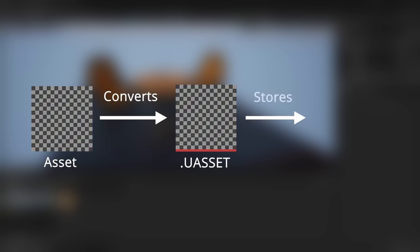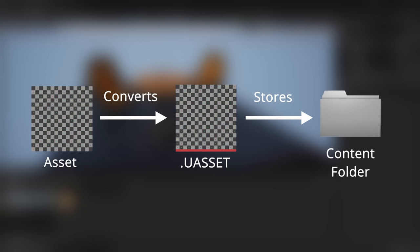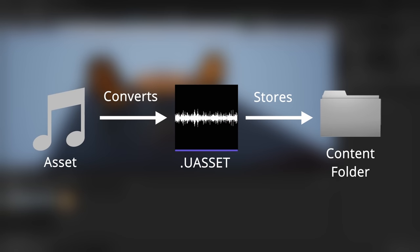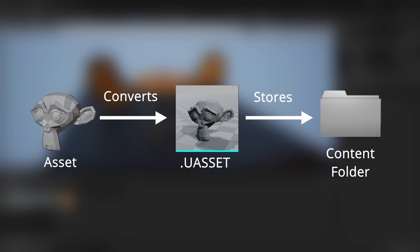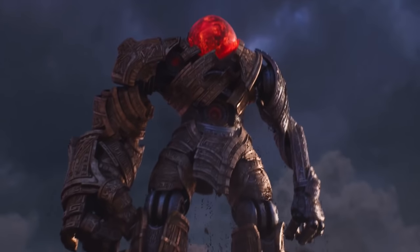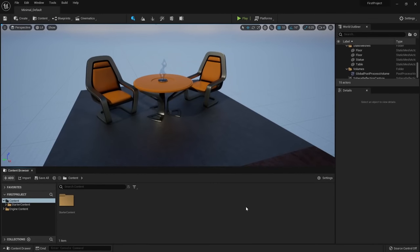In contrast, Unreal does not link. Instead, it takes an asset, converts it into a dot uasset file, and stores it in the content folder of your project. A dot uasset can be many different things — textures, sound, 3D models, materials. If it's in the content browser, it's a uasset. This is good because you don't have to worry about the location of assets, but your project will end up being many gigabytes — the UE5 demo is about 100 gigabytes.